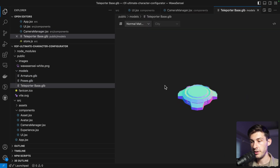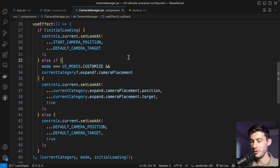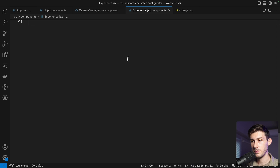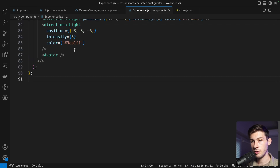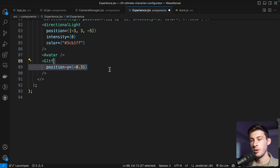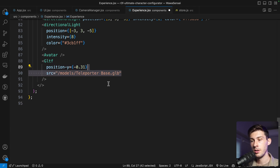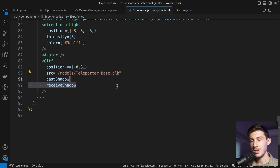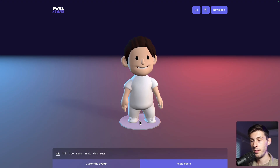Inside our public models folder, drag and drop the model. Let's use it in our experience next to the avatar. Since we won't process it we can just use the GLTF component with a position below our avatar, using the teleporter base model as the source, and set cast and receive shadow. The GLTF component is from the Drei library and we can see it correctly placed below the avatar.